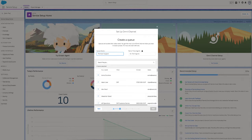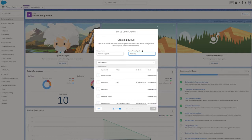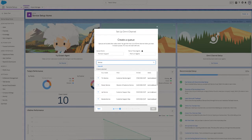Queues help your team manage cases. Omni-channel supercharges those queues by automatically routing cases and pushing the work to your agents in real time, rather than having them cherry pick from a list. So let's give our queue a name and assign the agents that will work on it.